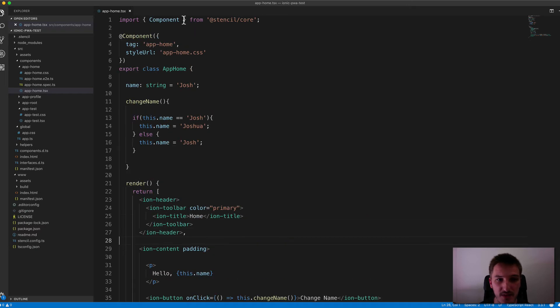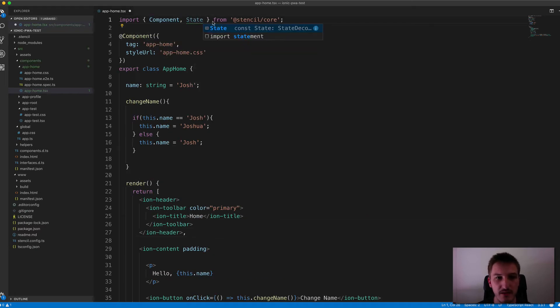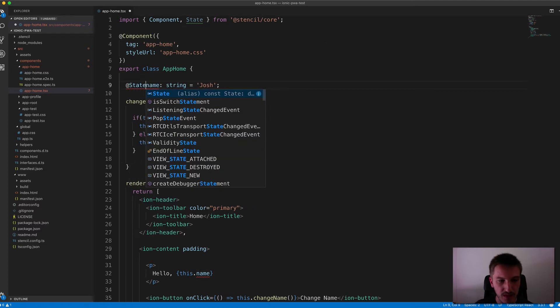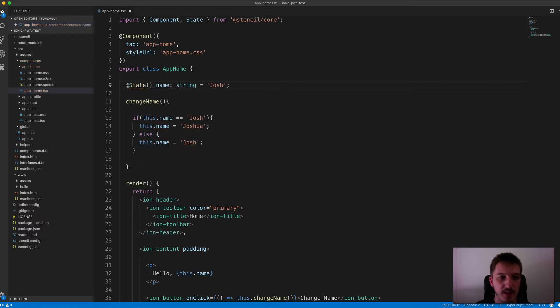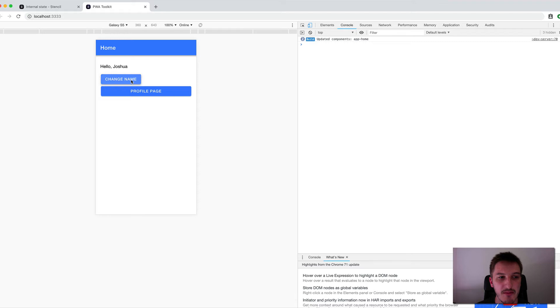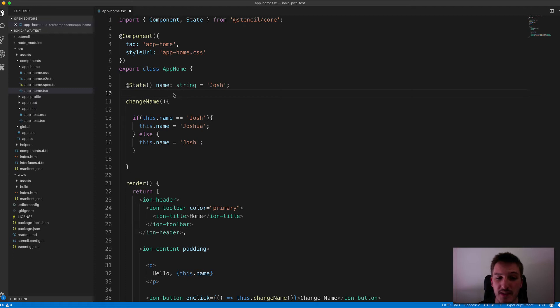And so to fix this is really simple. All we need to do is import State from Stencil Core and then just decorate this variable with the State Decorator. So now if I save that and jump back into the browser again, if we click on the Change Name button now, you can see that that label changes between Josh and Joshua as we click on it.